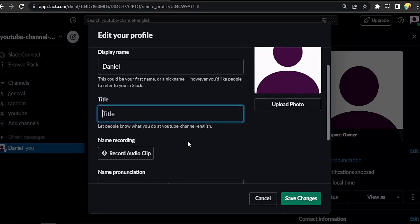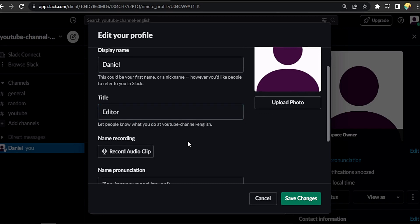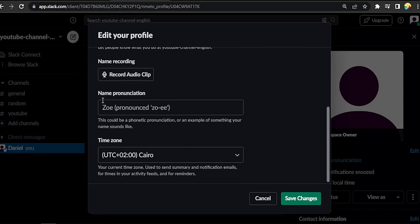For example, at YouTube channel, something like video editor. You can upload your photo by pressing upload.